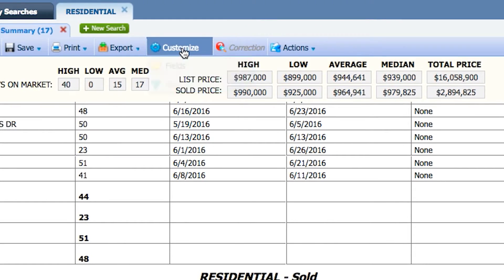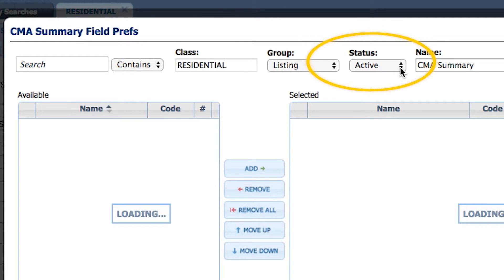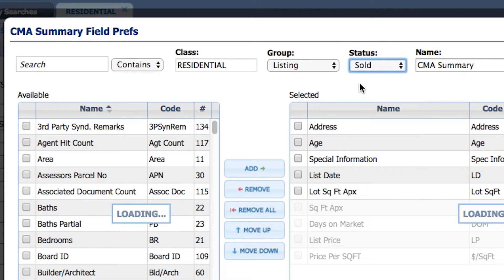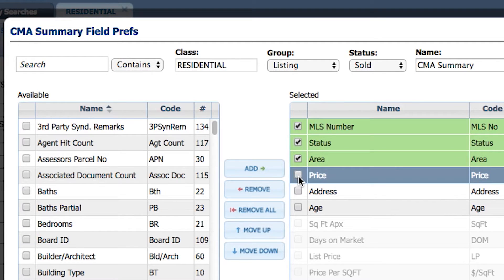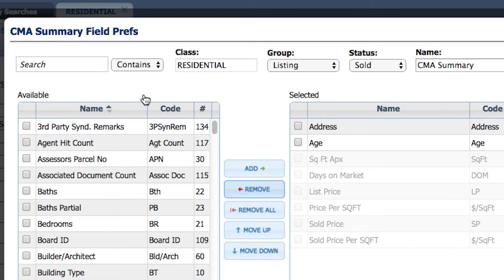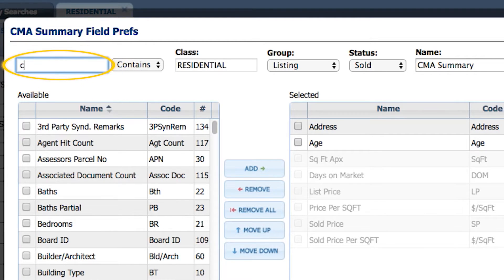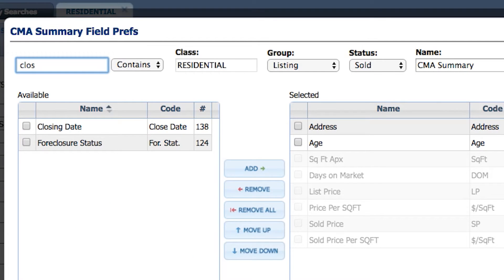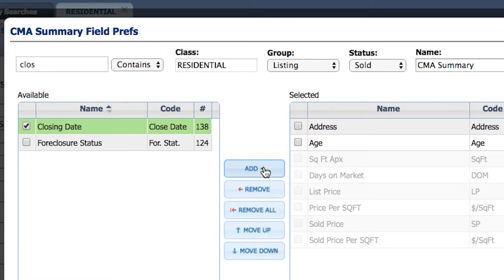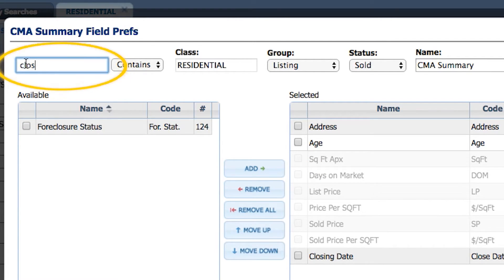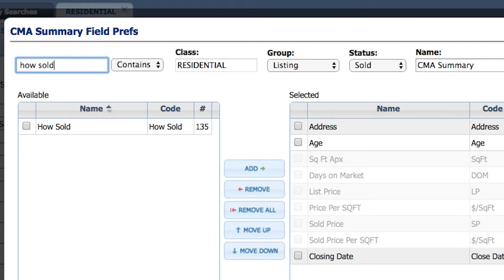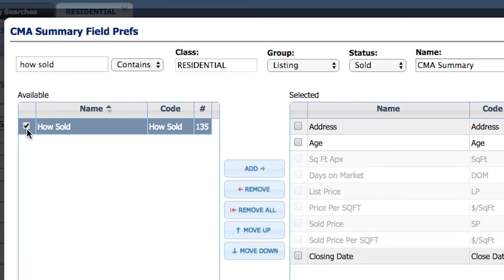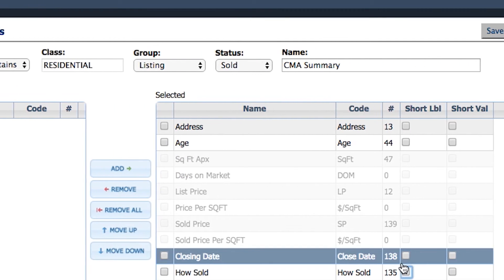Go back to Customize Fields and change the status from Active to Sold, then do the same thing — remove MLS number, status, area, and price on the Sold status. Maybe you want to see the closing date — check Closing Date. You may also want to see what type of financing those properties were sold with. The field is called 'How Sold' — search for it, select it, add it, and click Save.